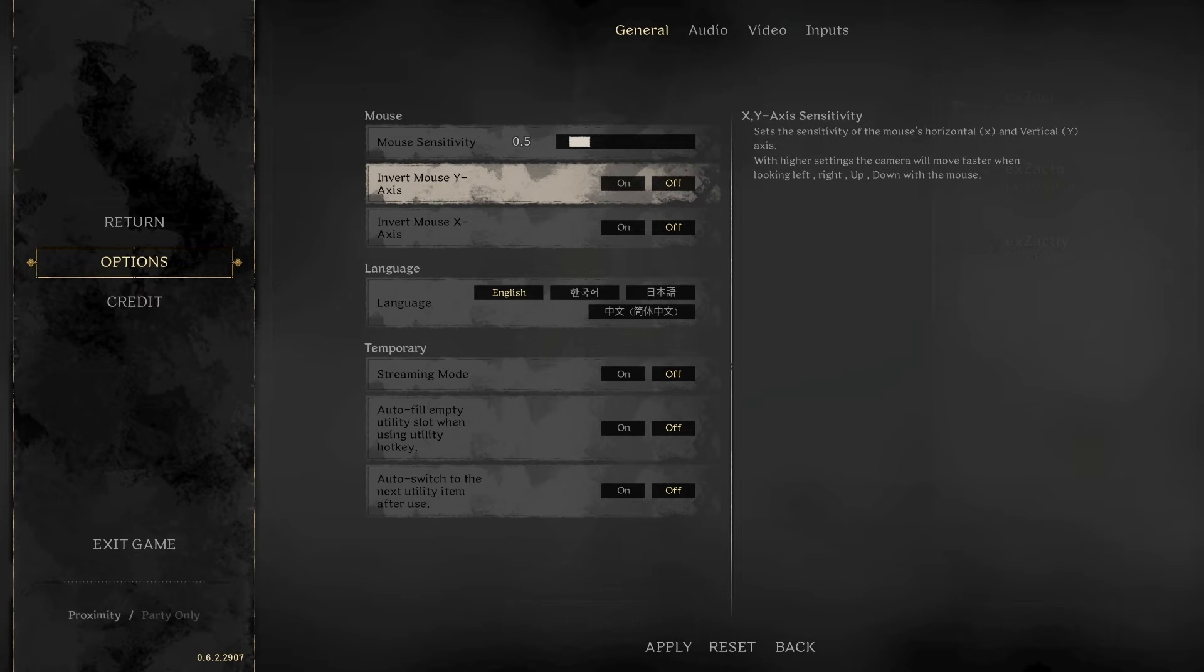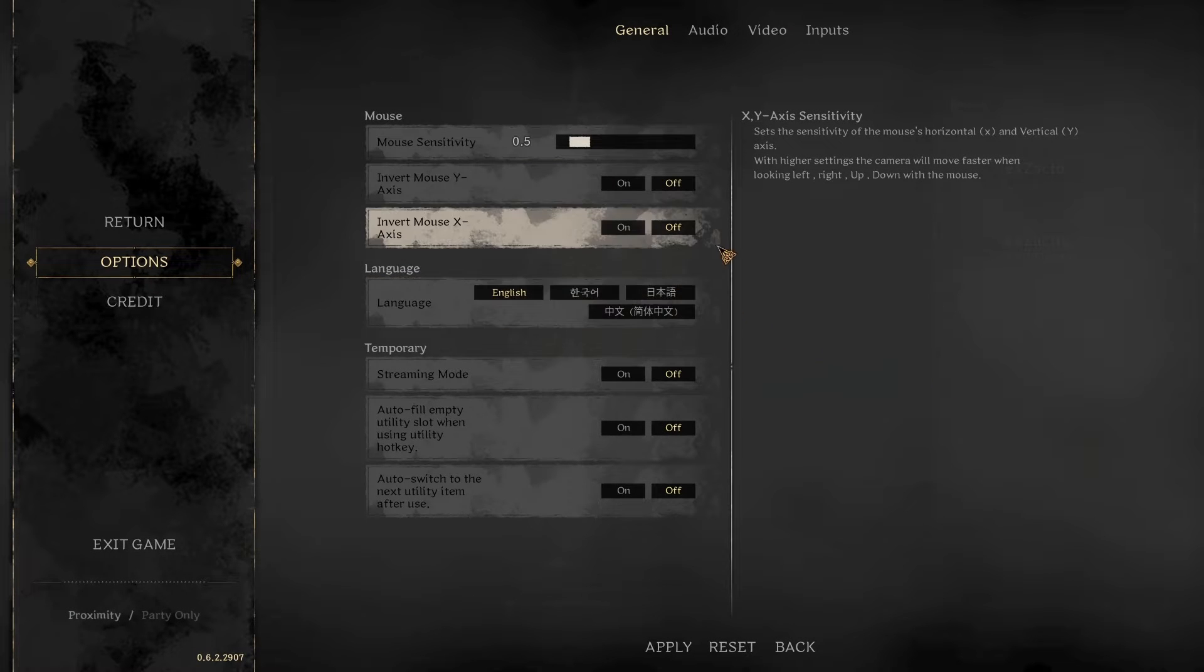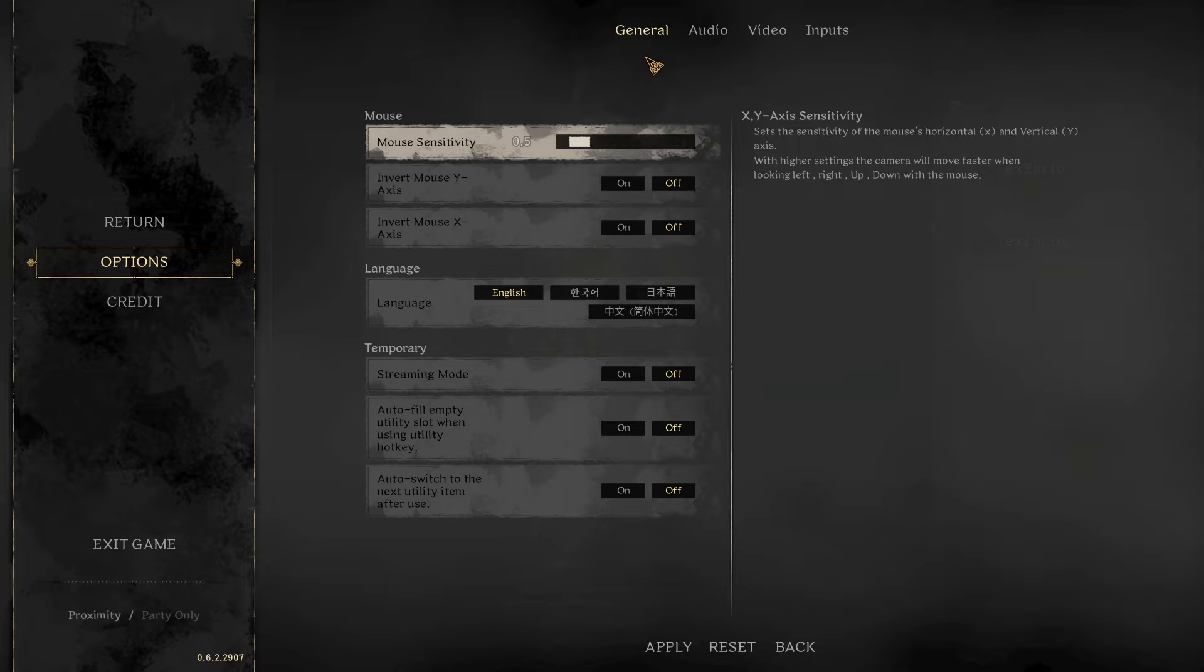Hey everybody, welcome to a no bullshit tutorial on how to set up your settings for Dark and Darker. Let's get started, I'm going to do this real quick.